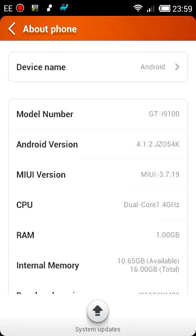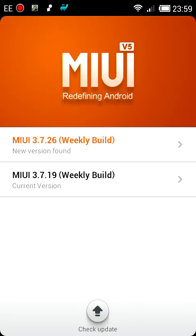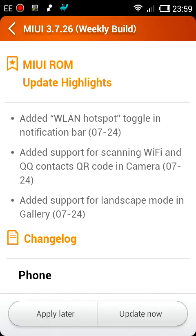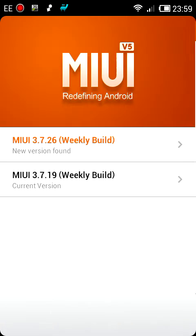Click on System Updates and it will show you that there's a new version found. It's just basically a case of clicking on that, reading the change log, and deciding whether you're going to go for this particular weekly build.